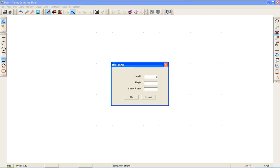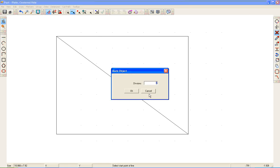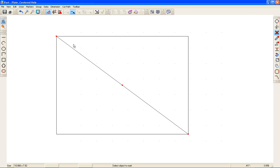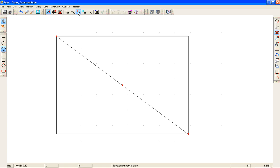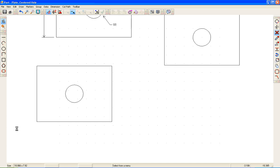Another thing we can do: enter my dimensions, select my Line tool, switch to Object Snap, and draw a diagonal line. I can then go to Markers, select Mark Object, leaving at the default division of two, and click my diagonal line. This marker represents the center point. We'll give it the one-inch radius for my hole. I was in Object Snap when I needed to be in Marker Snap — let me select Escape and switch to Marker Snap. I can then delete my diagonal line, go to Markers, and select Clear Markers.